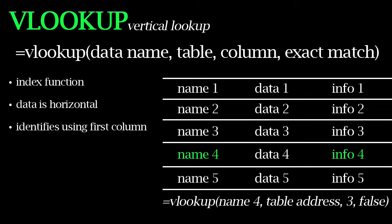VLOOKUP requires the data to be arranged in rows because the function searches vertically or up and down through the data table to find a specific set of data that you're looking for.